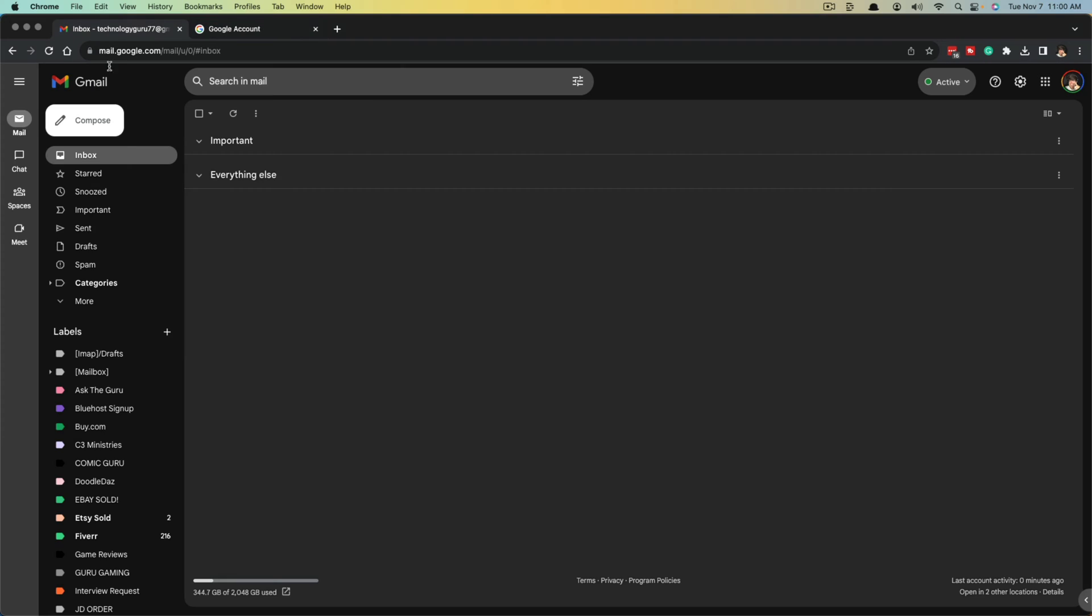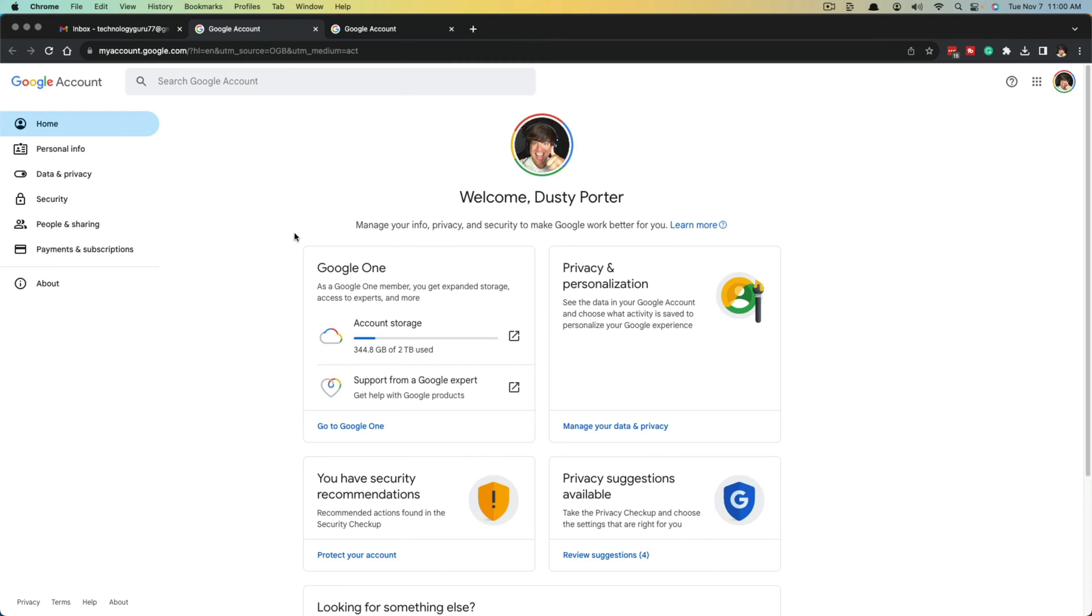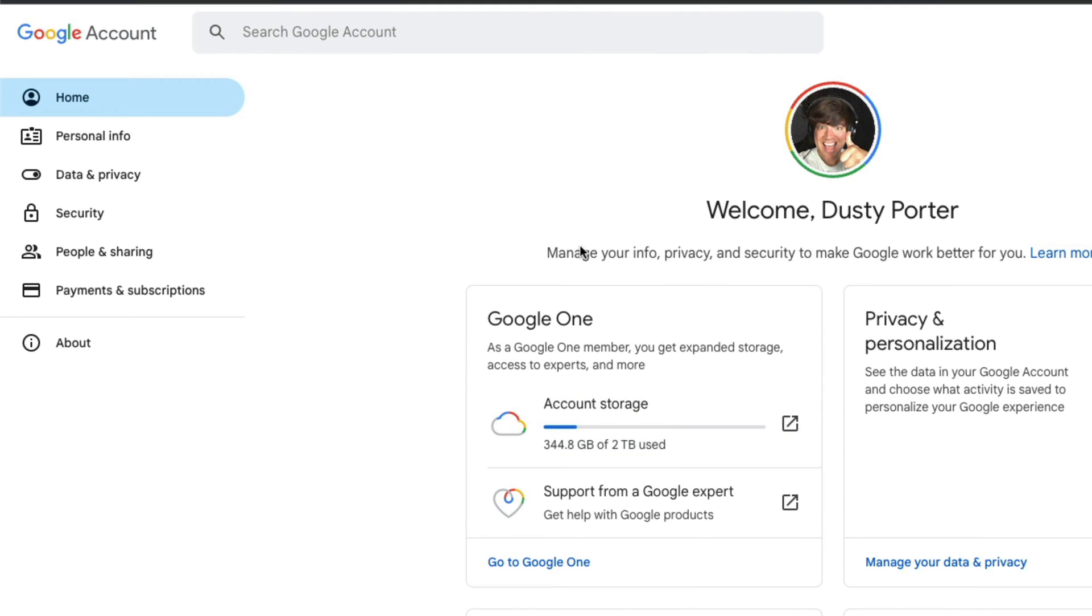You can just go directly here, or you can go to your Gmail here and then go to right here where you click on your Google account information in the upper right hand corner and go to manage your Google account. That's going to take you directly to your Google account home page or dashboard.